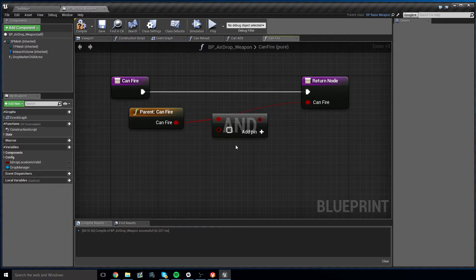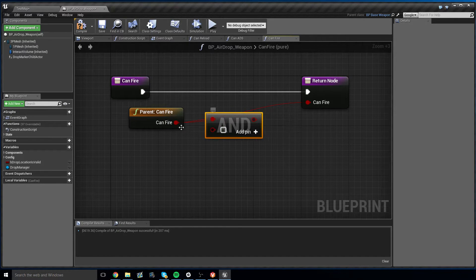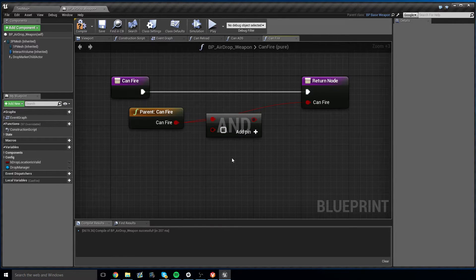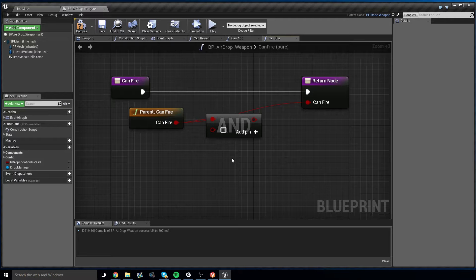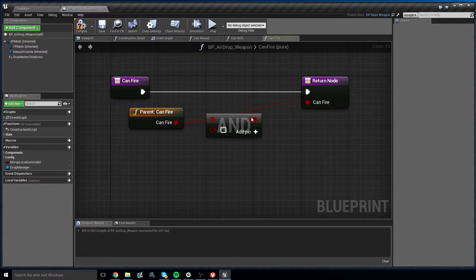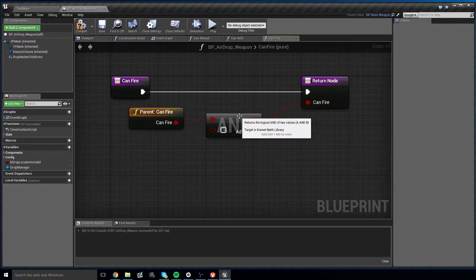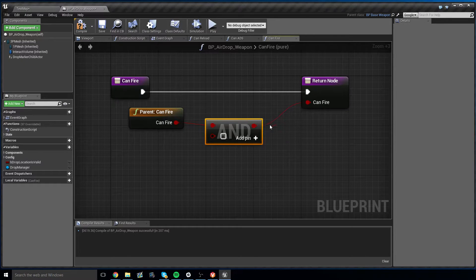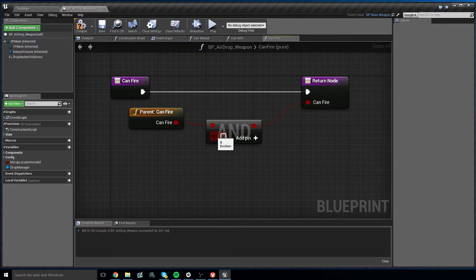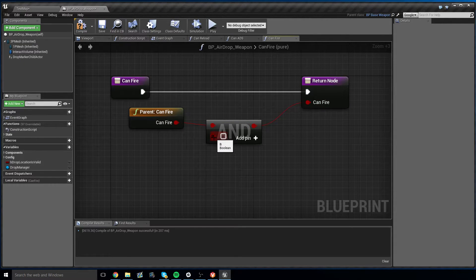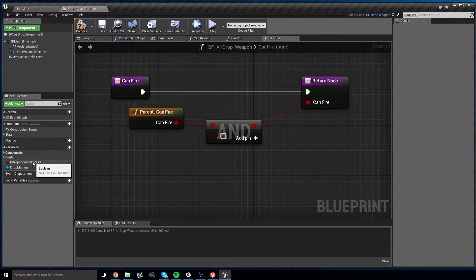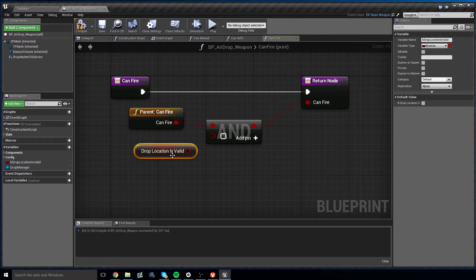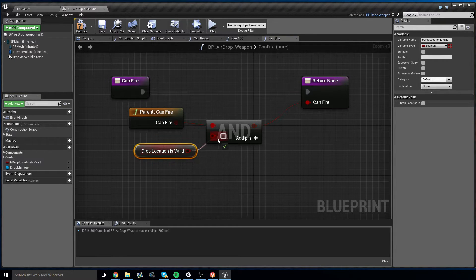And it will connect the output of this AND node to the return node, but the second input for this AND node will simply be drop location is valid. You can find this in the variable list, or you can right click and look for drop location is valid.